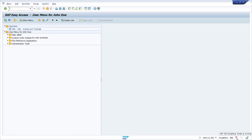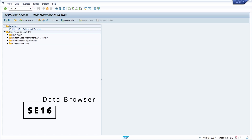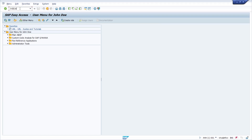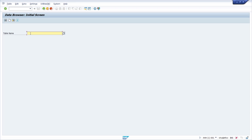In the system information we can now see that the script is running. I would like to export the demo flight data from the data browser, so I go with '/n' into transaction SE16. Make sure to use the prefix '/n' upfront because you may be executing your SAP GUI script when another SAP transaction is open, and without '/n' you won't reach your preferred transaction. Then hit Enter to reach the data browser and enter the table name containing flight data, then hit Enter again.